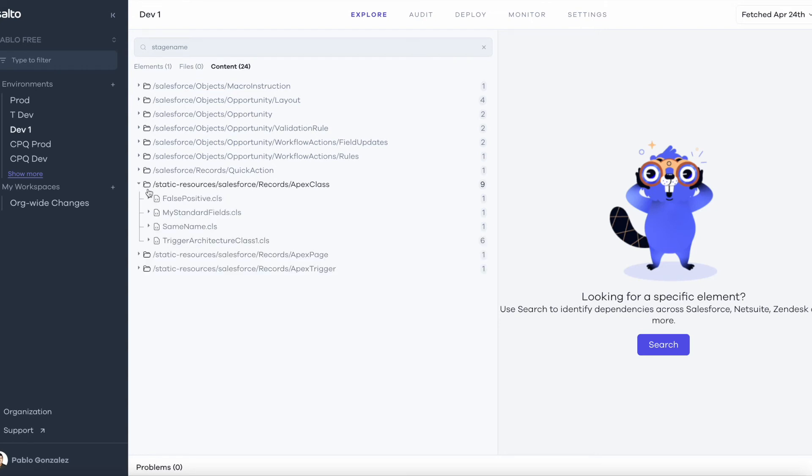So if I open these classes here, the good thing is I can see a quick preview of which classes are using that field and I can see how many times the field is being used within that class.